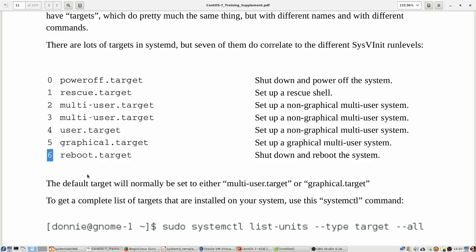There is one target here which is not listed, and that is the emergency target. So the emergency target is kind of like the rescue target, except the emergency target, it's even more stripped down. So emergency target, you're mounting your file system read only, and you basically got nothing there.